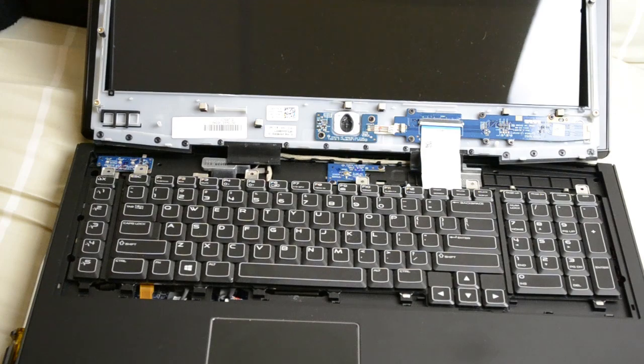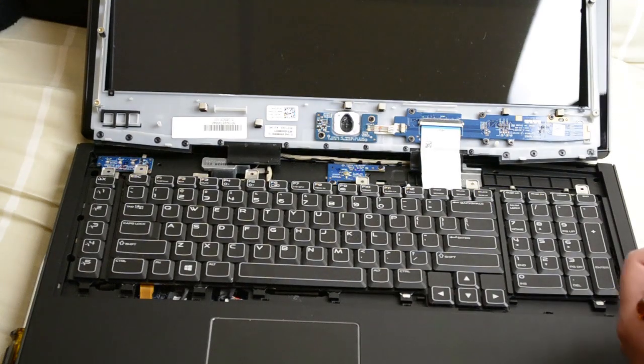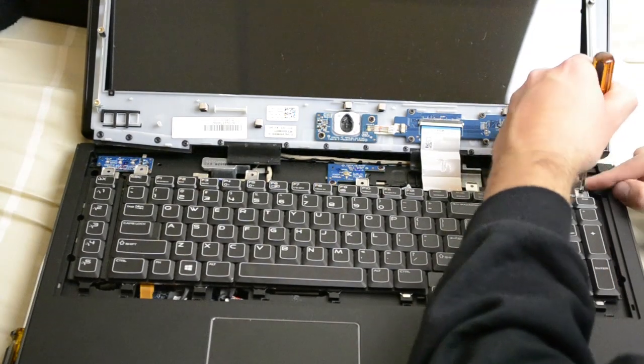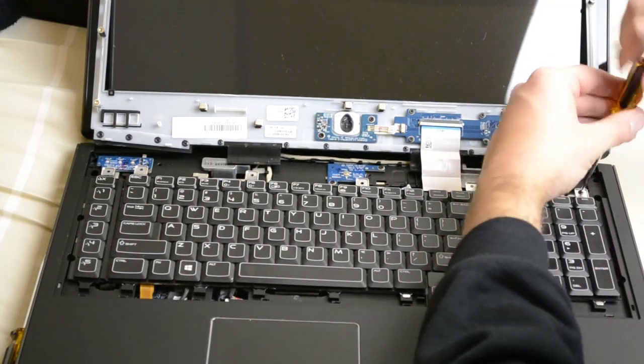Now you should have to backtrack and put everything back together the way you took it out.